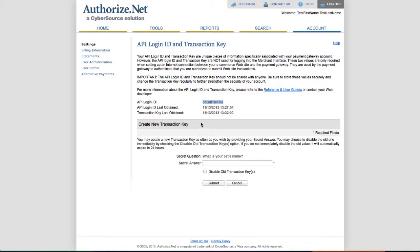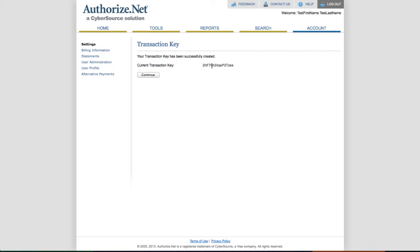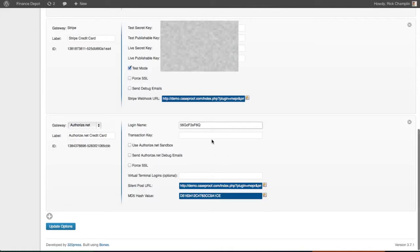Then we need the transaction key. You type in your secret answer, and here's your transaction key. Copy and paste that back into here.